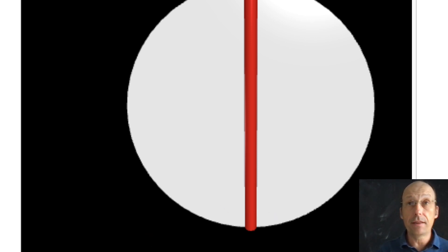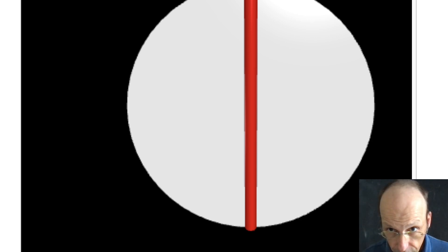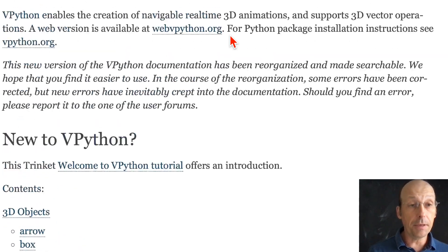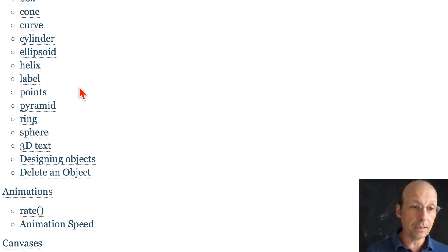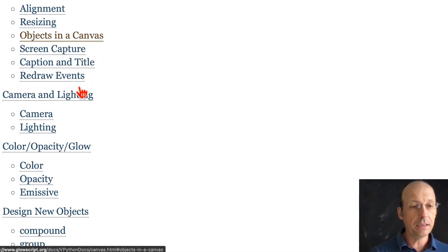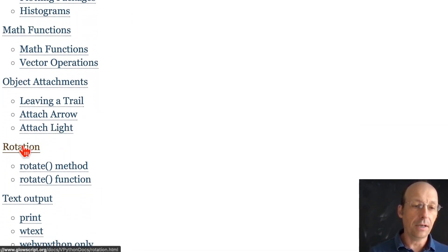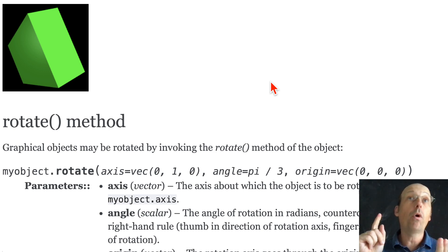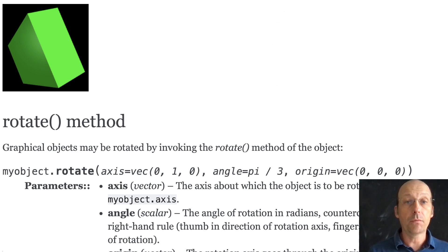Now I want to rotate this. How do you rotate an object in Web VPython? Let's jump over to the Web VPython documentation on GlowScript.org. Under rotation, you can take an object and call object.rotate, then specify: what axis to rotate about, what angle to rotate by, and what origin to rotate about. It's super useful. I want to use that to rotate my bar.